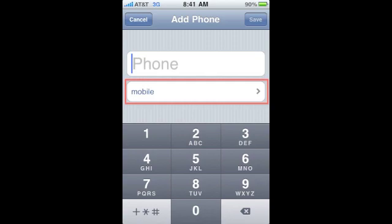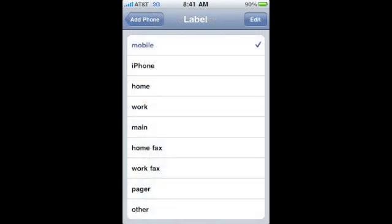To change the default, select the Phone Type field. From here, you can select several different options, such as Home, Work, or Other.